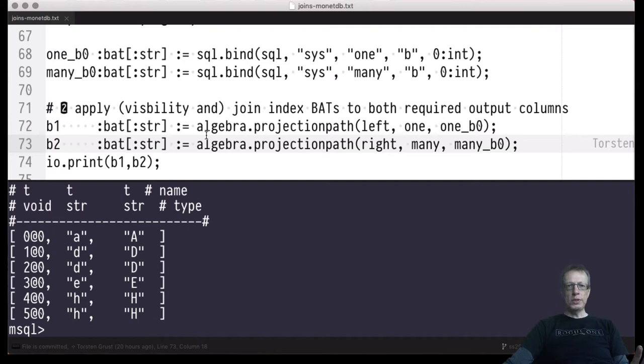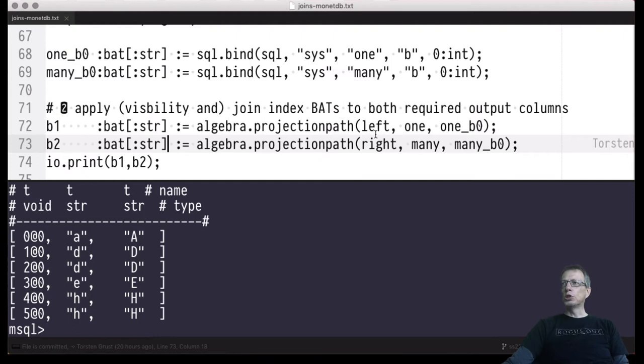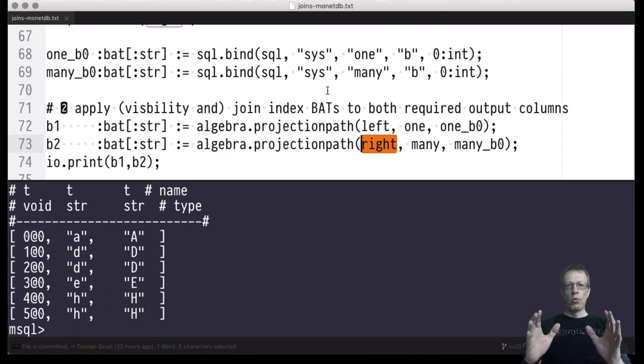The left and right join index BATs are all we need to construct the overall result. We access the B columns of both participating tables, apply visibility projection and then join index projection, ending up with two columns b1 and b2 that make up the final result. If the resulting table has more than two columns, we simply use the left and right join indices as needed and apply them to the input tables to form a potentially very wide join result.